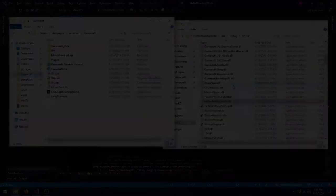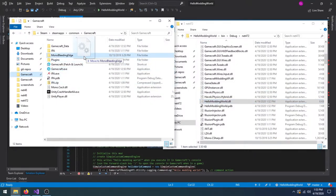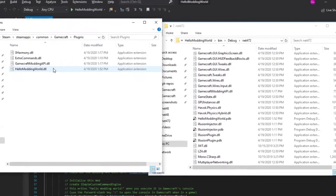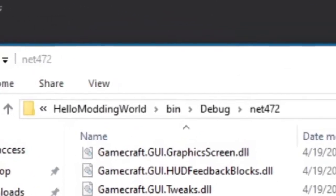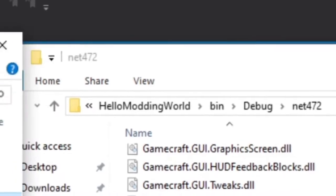Okay, our mod is ready to be installed! To install it, copy the HelloModdingWorld.dll from its bin directory into GameCraft's plugins folder.